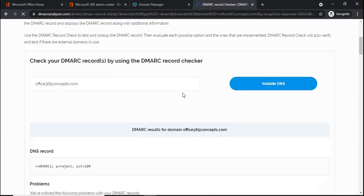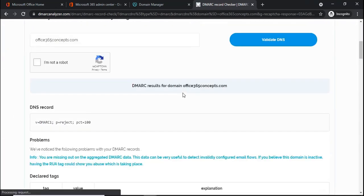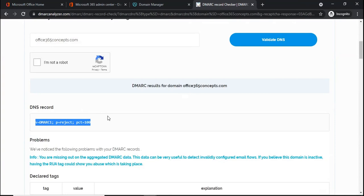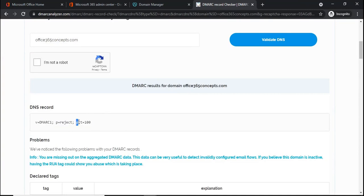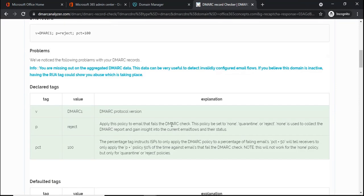So if we scroll down here, we can see the DMARC record has been published. This is the record that we have added within the DNS provider DNS management. This is the version, this is the policy, and this is the percentage that we have defined within the DNS record.